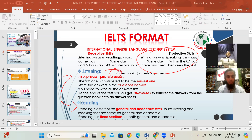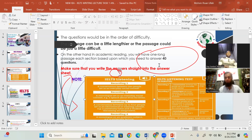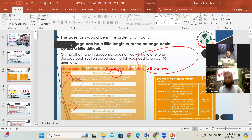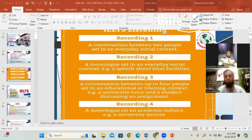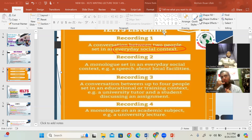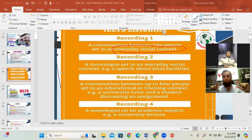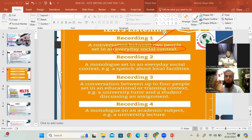Listening has four sections, each containing a separate and different audio. Section one contains a conversation between two people. When you listen through your headphones, there will be two people talking — about societies, cooking, shopping, hotel booking, or any society-related topic — always a telephonic conversation on any social topic.